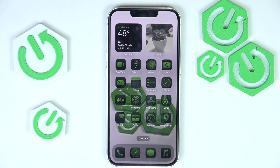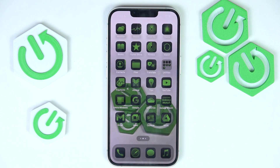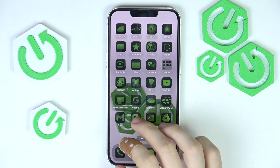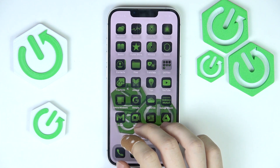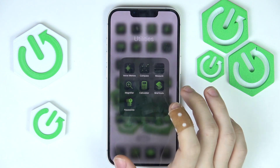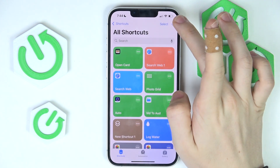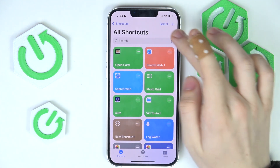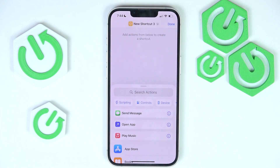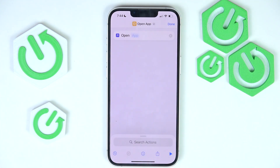Now they are customized. But I also want to show you another sort of weird method to set a photo as your icon. In order to do it, you just need to go to the Shortcuts app, then click on the plus button and select Open App.